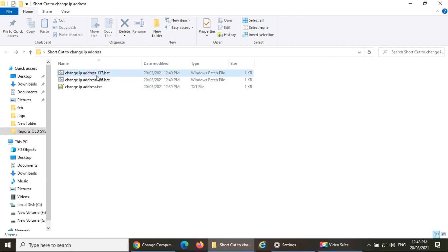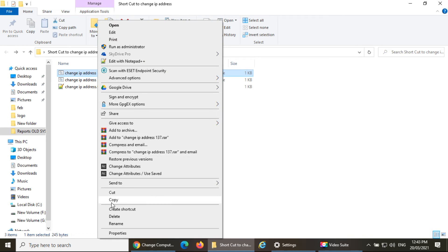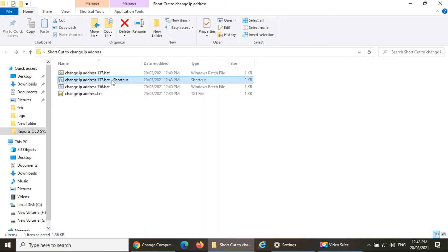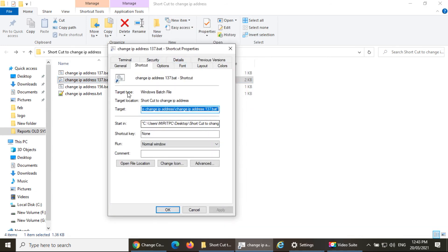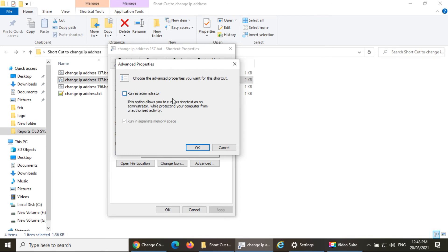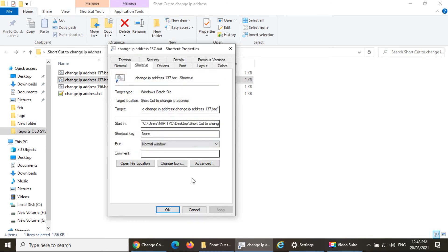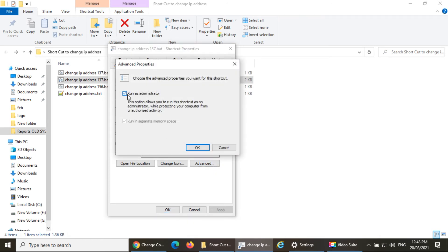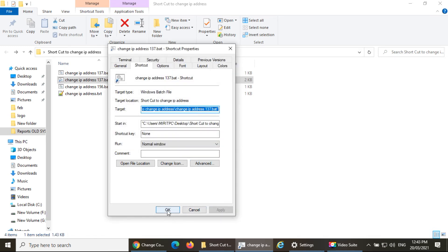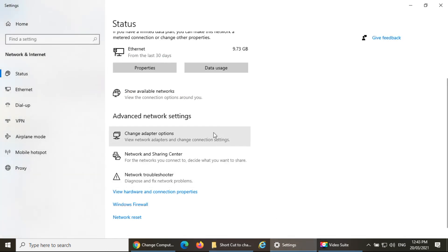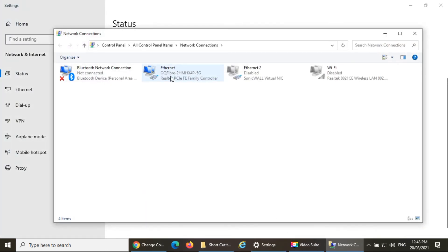To fix this, right-click on the batch file and select 'Create shortcut'. Go to the shortcut's Properties, go to the Shortcut tab, click 'Advanced', and check 'Run as administrator'. Click OK and Apply — that's it.